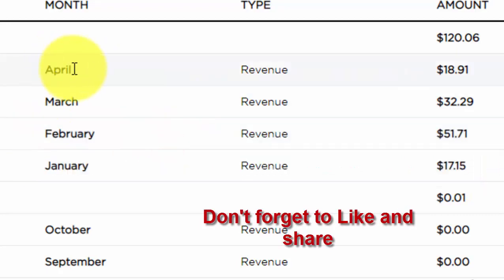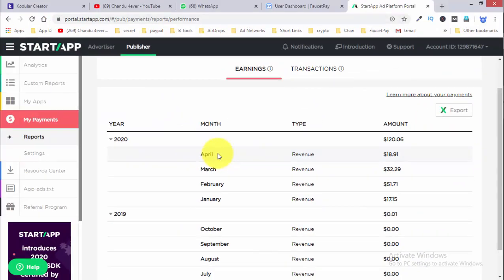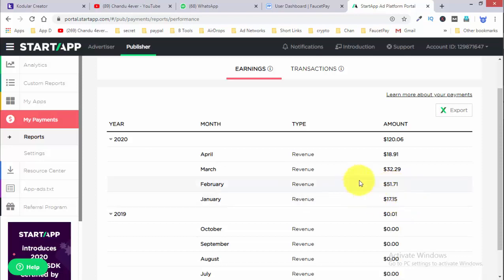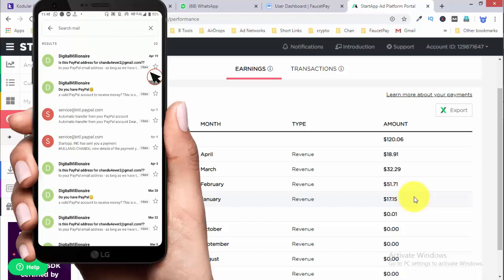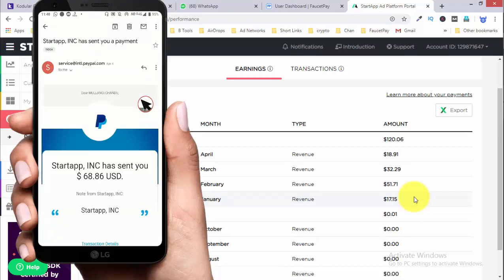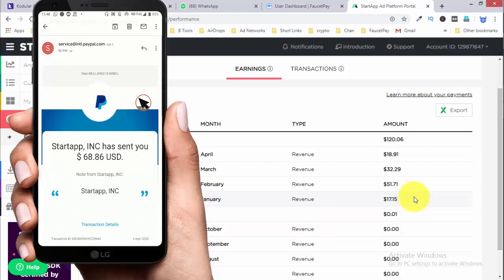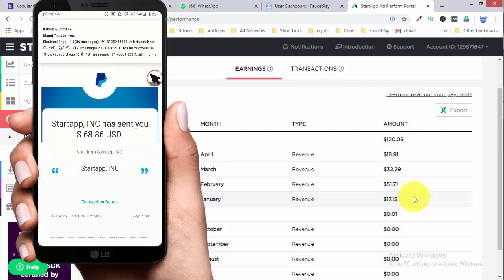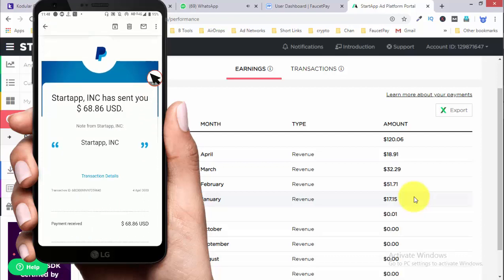This is the first week of April. I will see this video and the amount shown is $51, going up to $68 to $69. This $69 is the payment method. I can see that PayPal is available. On the mobile phone, I can see the startup Inc. amount of $68.86 USD, and including other amounts it is $69.86 USD.